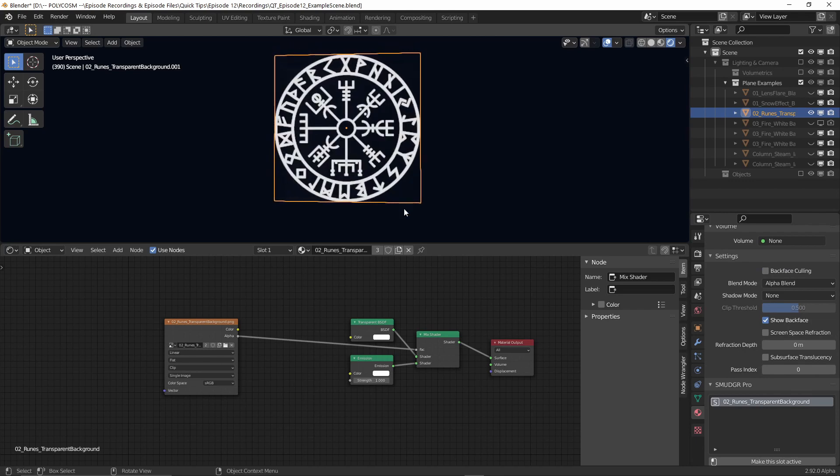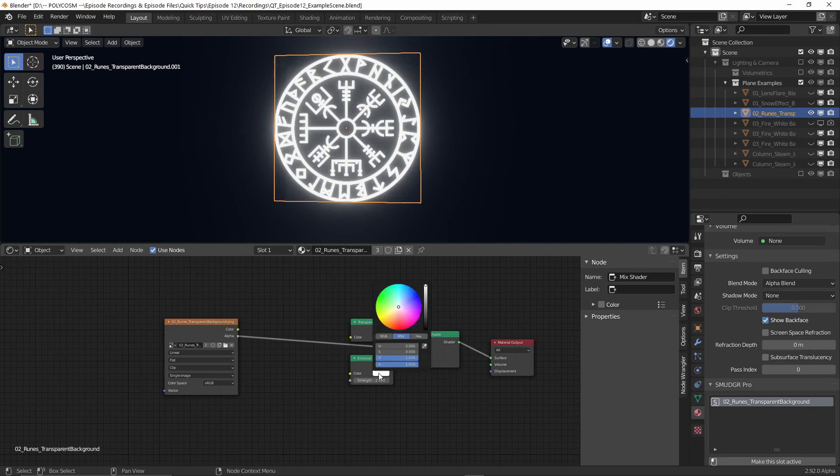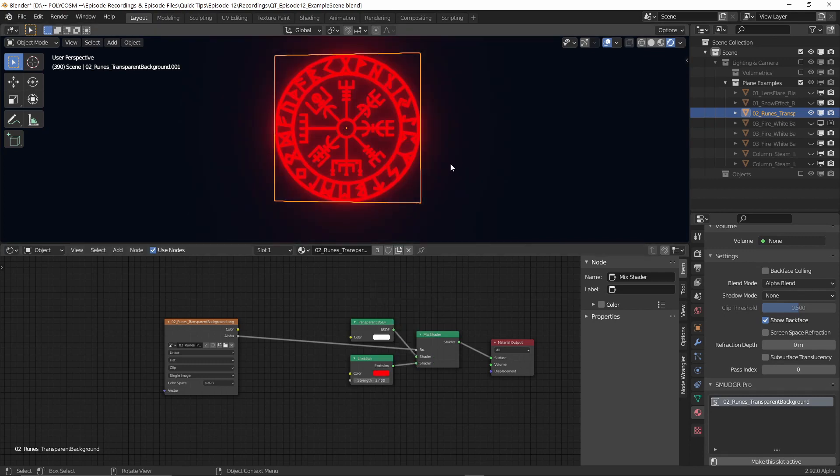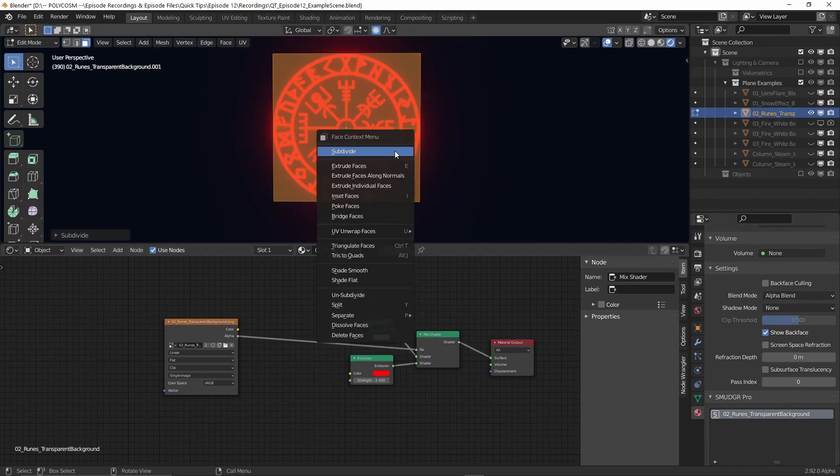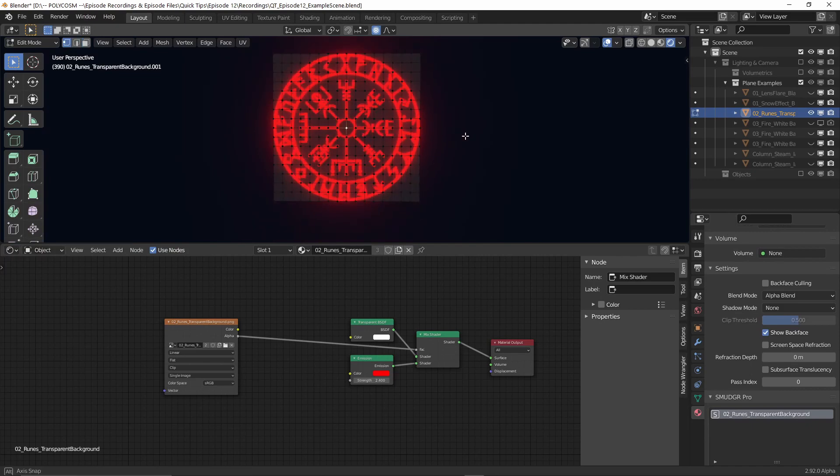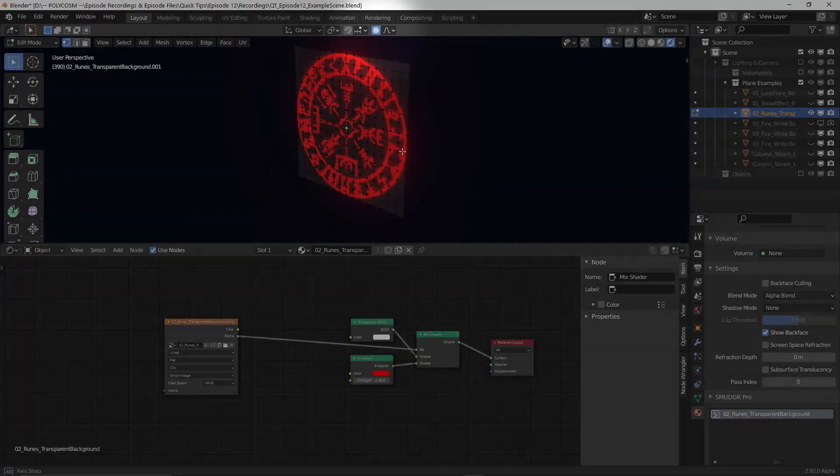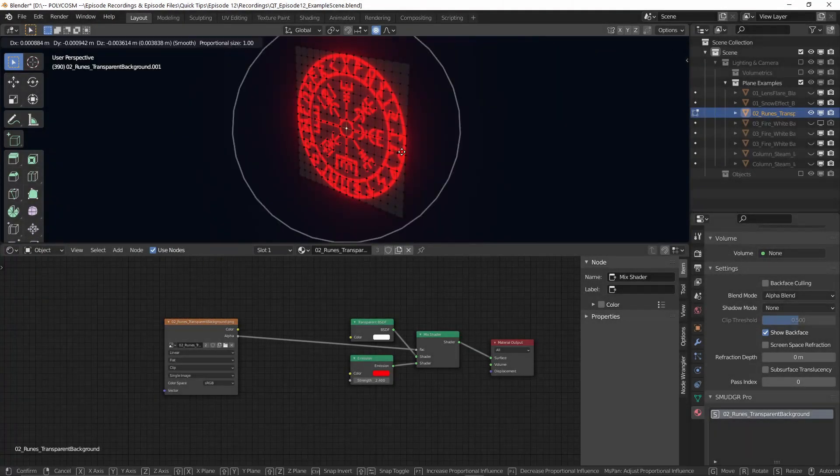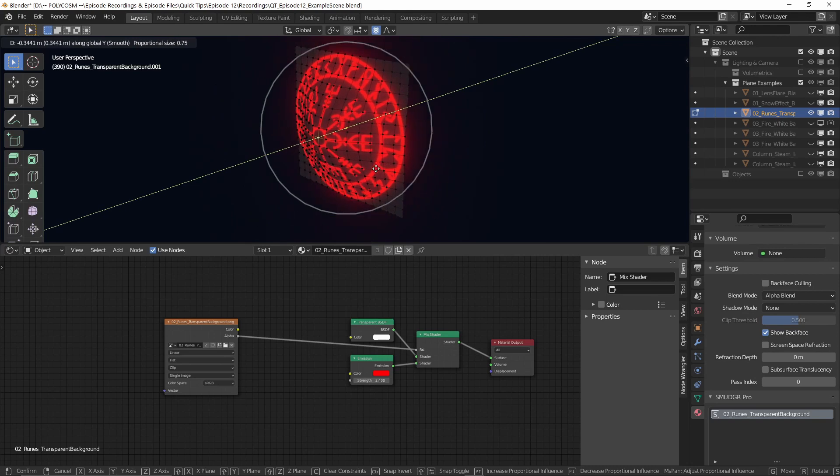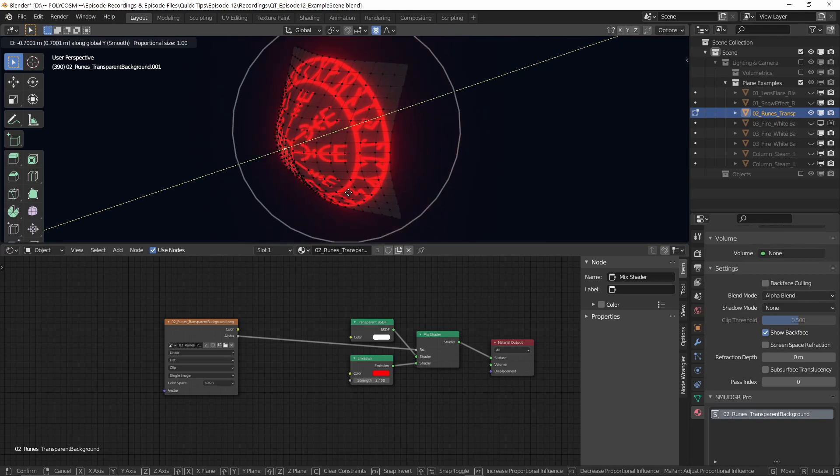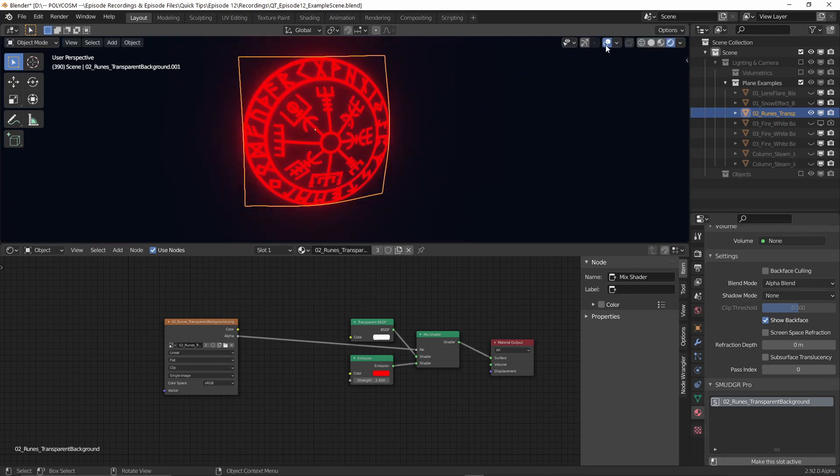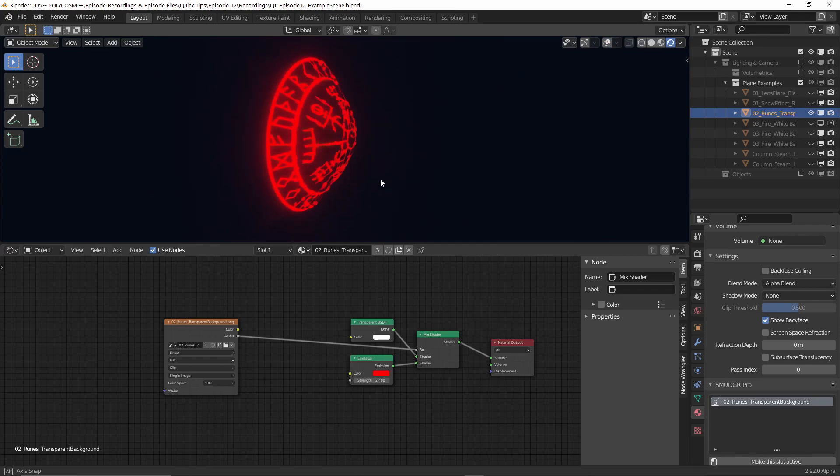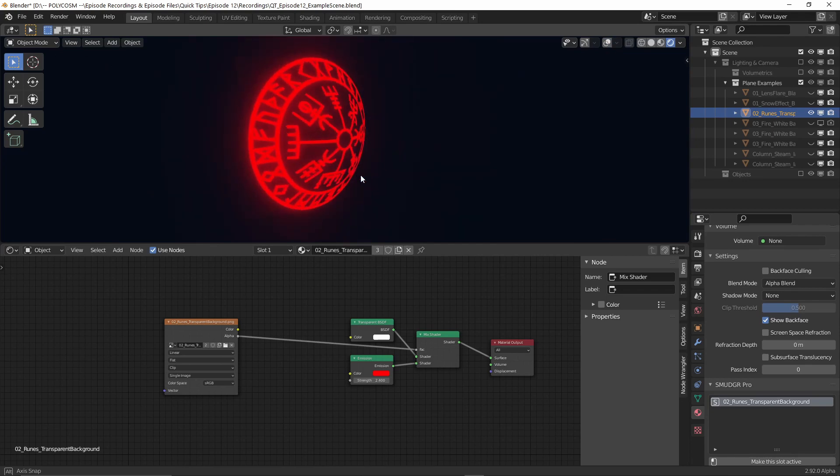Under emission you can choose the strength of the glow and also the color. And just like before, you can subdivide it a bunch of times, and with proportional editing turned on up here, let's choose the middle portion, scroll up until we get our desired size and pull out the shape. You can make some really cool shields and effects this way.